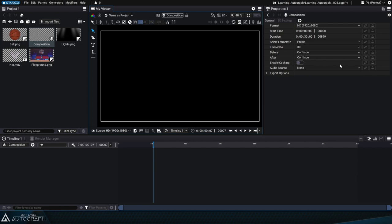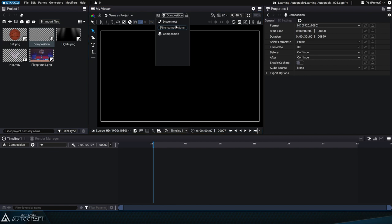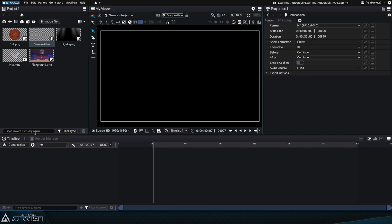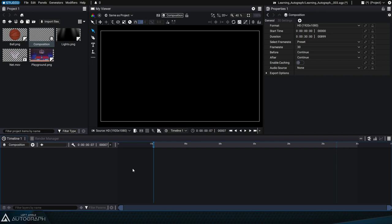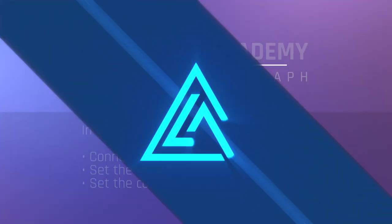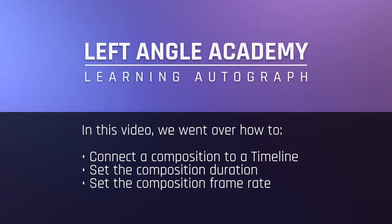Practice connecting and disconnecting compositions from both the viewer and the timeline, because it's important to get into the habit of doing this naturally when working on projects. In this video, we went over how to connect a composition to a timeline, set the composition duration, and set the composition frame rate.